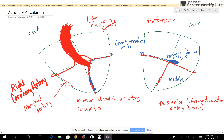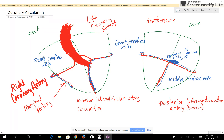The middle cardiac vein is located beside the posterior interventricular artery — it comes up and the blood empties into the coronary sinus. The small cardiac vein starts next to the marginal artery, comes up, circles around with the right coronary artery, and also empties into the coronary sinus.